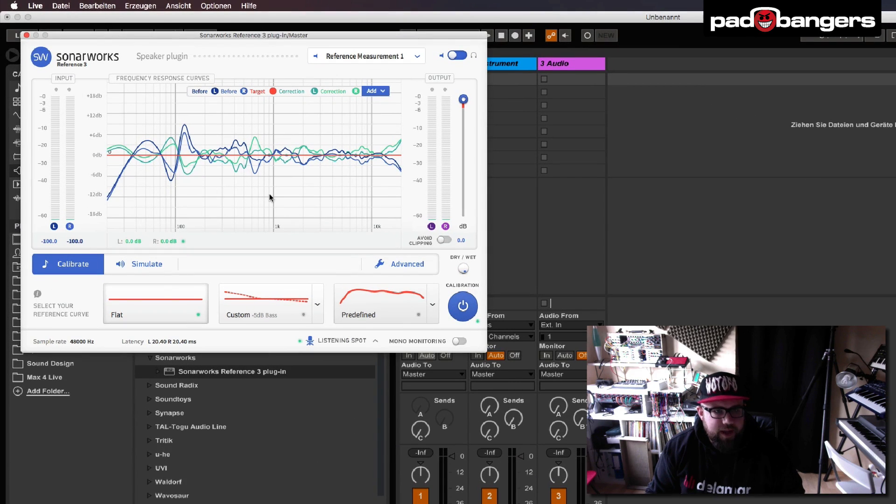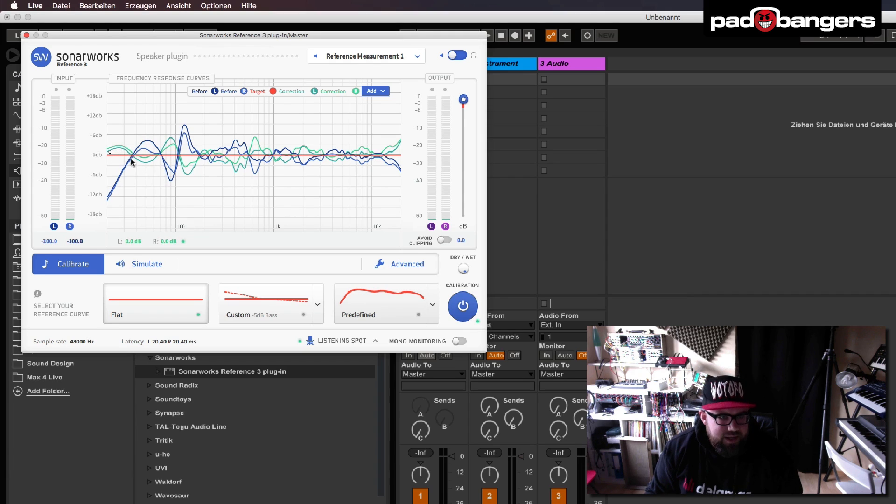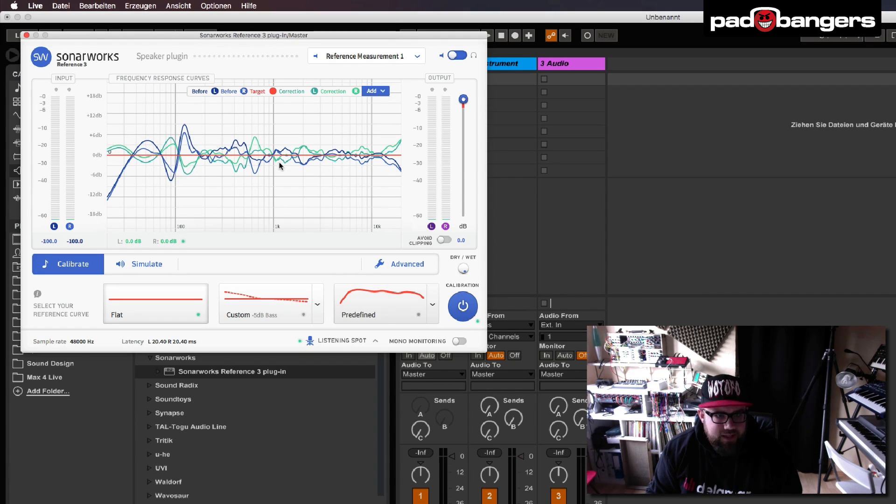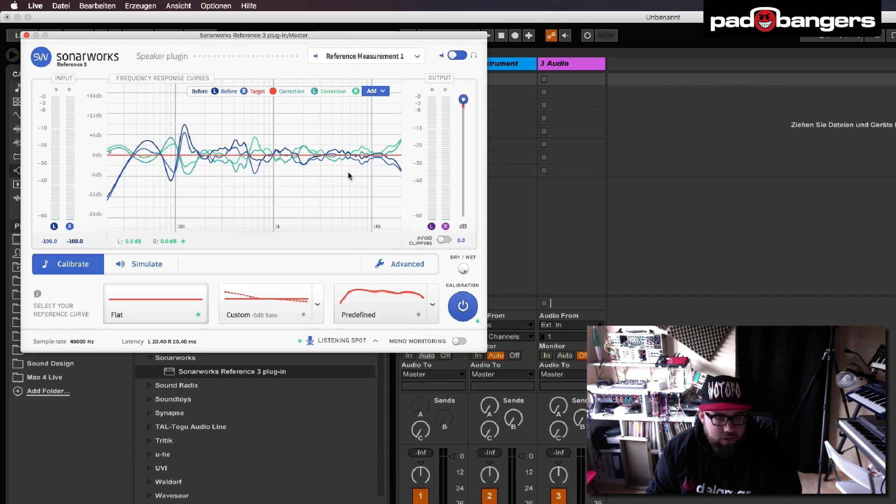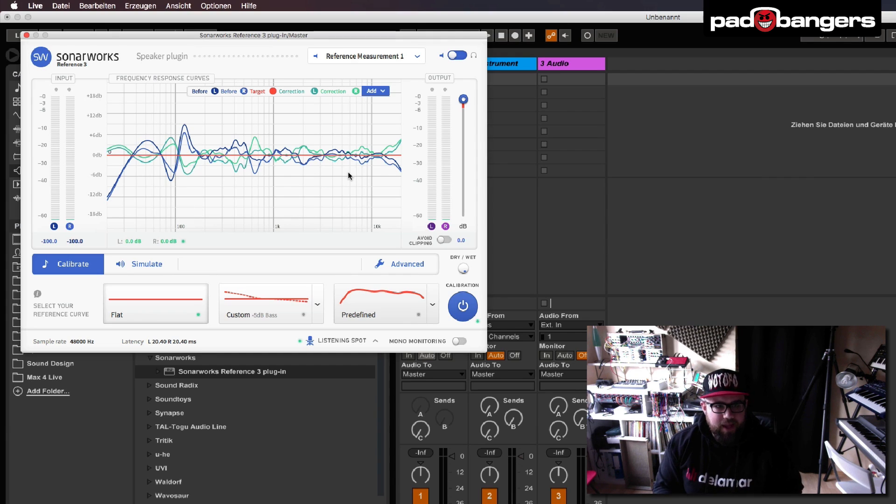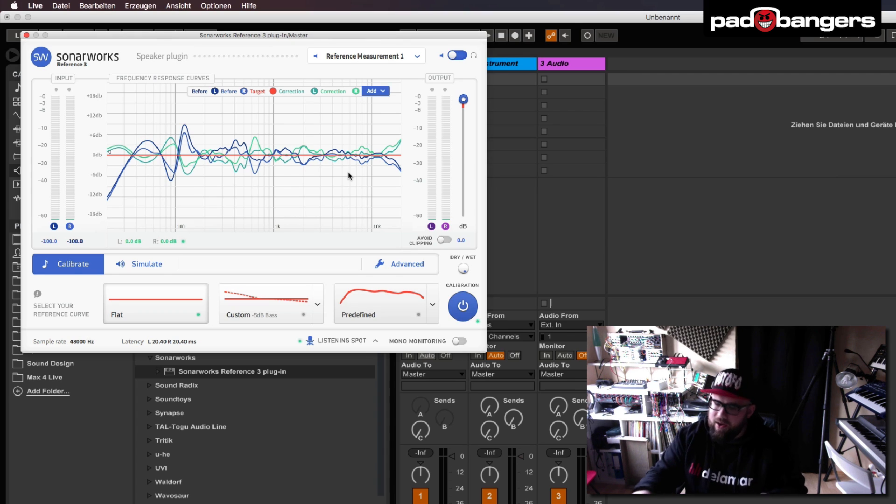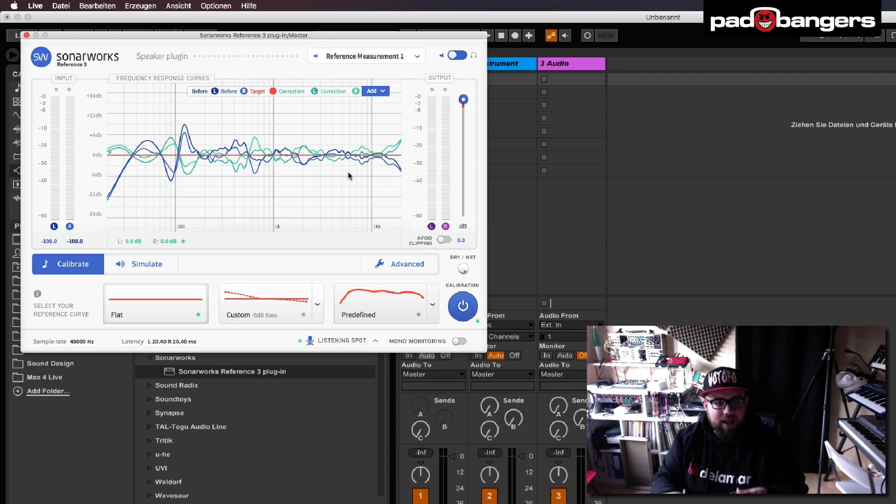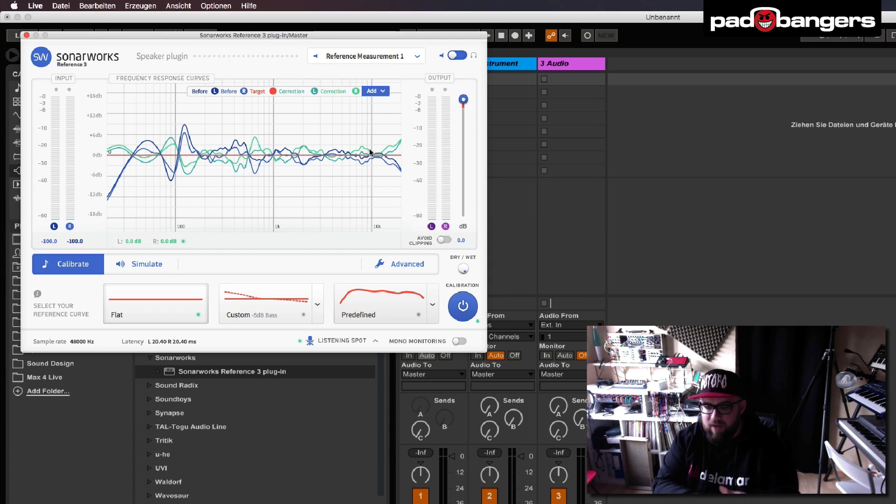And as you can see, now it has loaded the reference curves. And the green lines here are the EQ settings that are about to fix this. And as you can see, this looks like a mirrored image of the reference curves and this is exactly what it's doing. So it takes the reference curves, it mirrors it on the EQ and this evens out all the bumps and dents in the curves and tries to give you a very flat result.